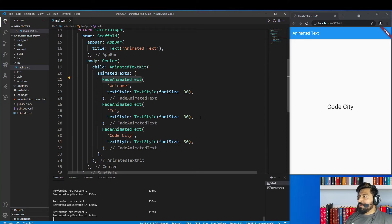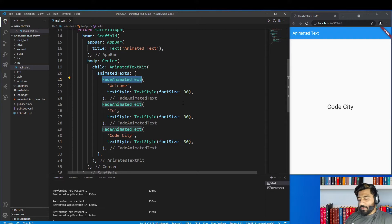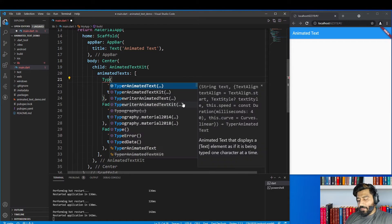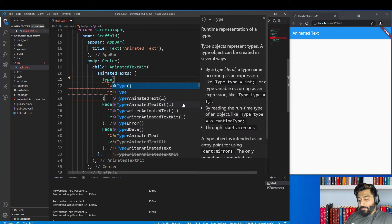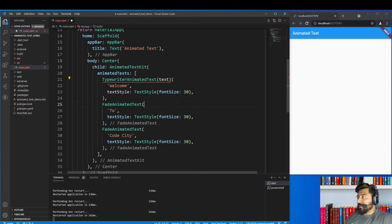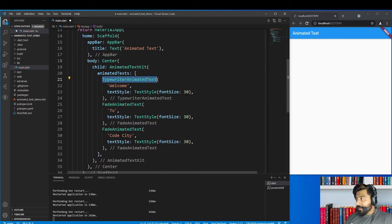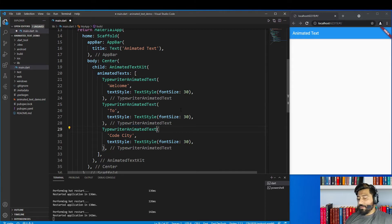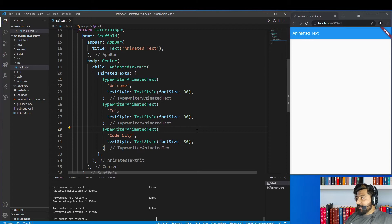The next widget provided by this package is TypewriterAnimatedText. Let me show you what this widget can do. Just replace the FadeAnimatedText with TypewriterAnimatedText for all instances, then hot restart the application.